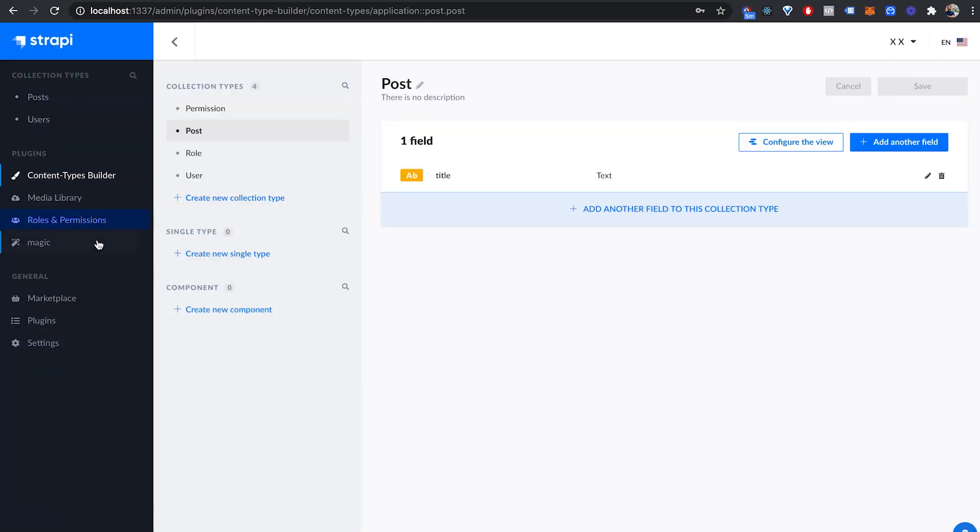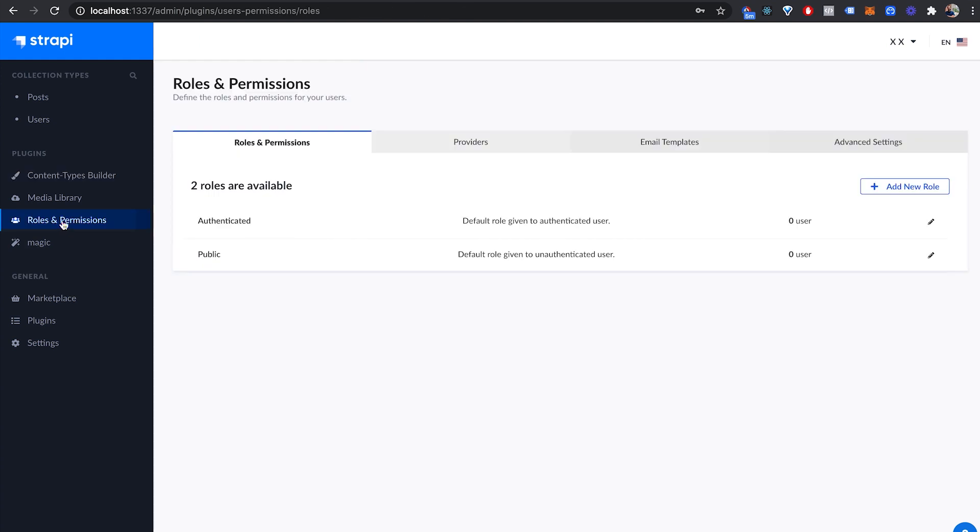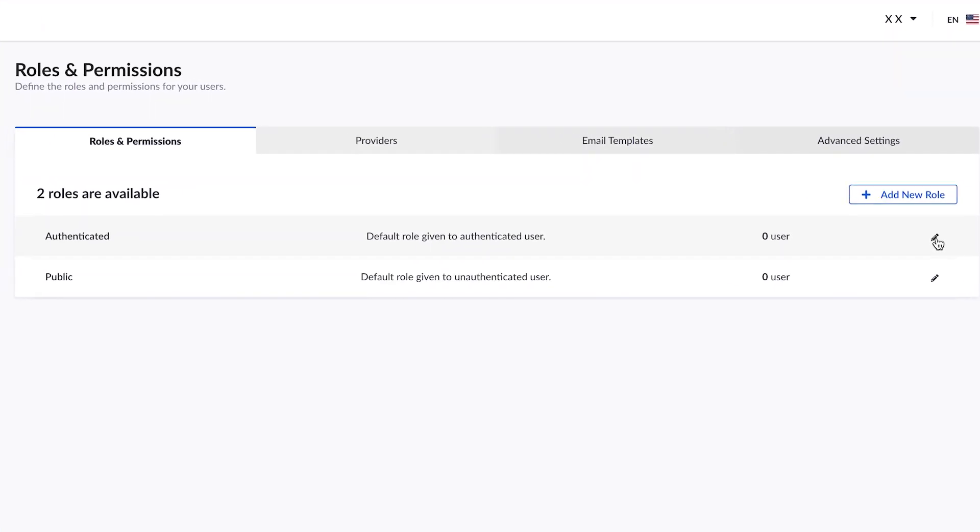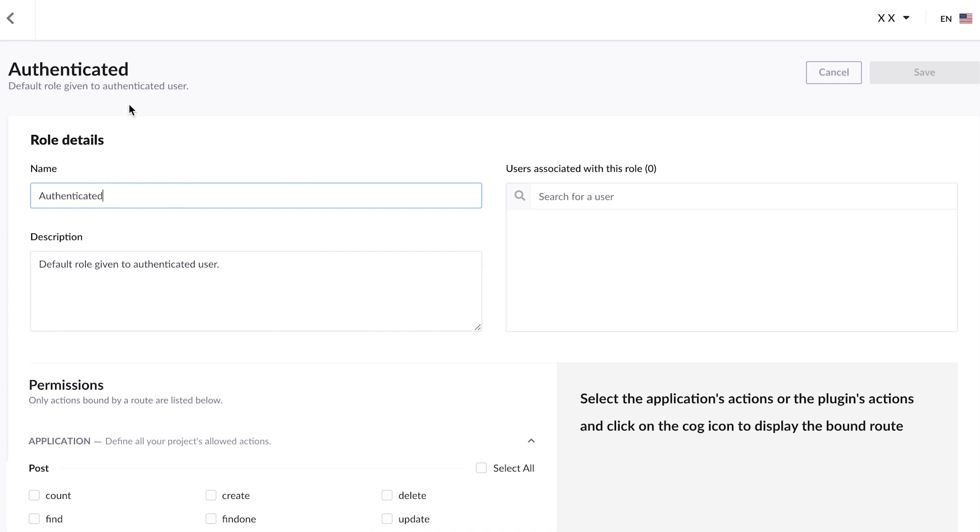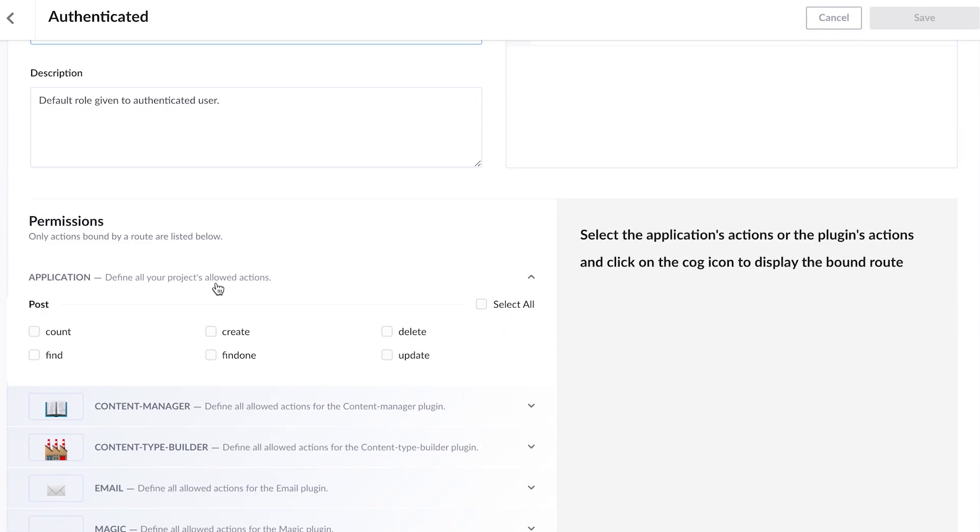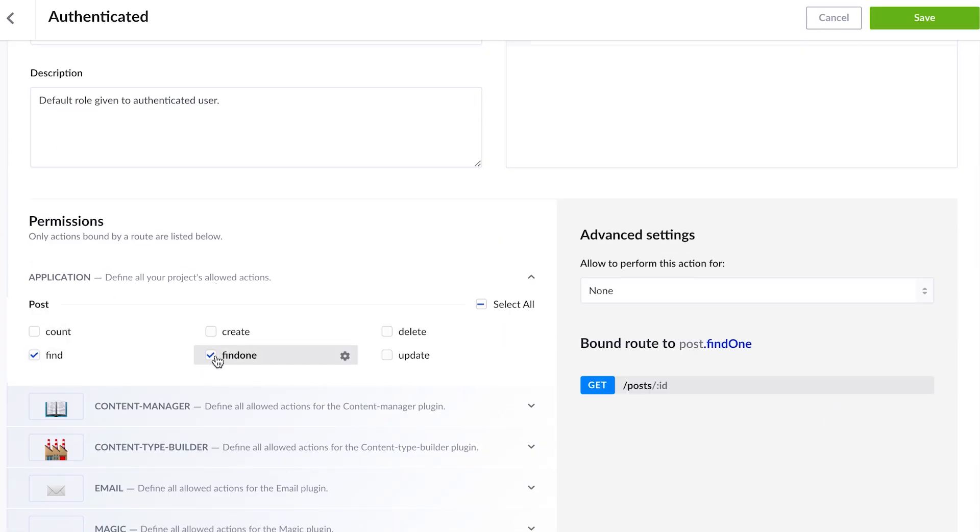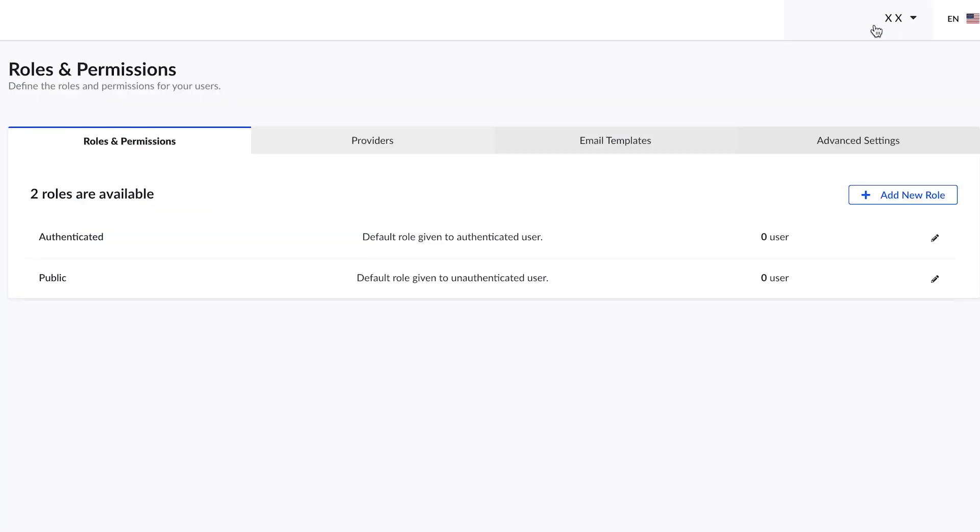Let's set up the roles and permissions which may be in the settings panel if you're using 3.2.x. I'm currently on 3.1.1 so I see it here, but you're going to see it in the settings page. Click on users and permissions and set up the authenticated role to be able to retrieve the posts. I'm going to click on authenticated and then post, find, find one, and then save.